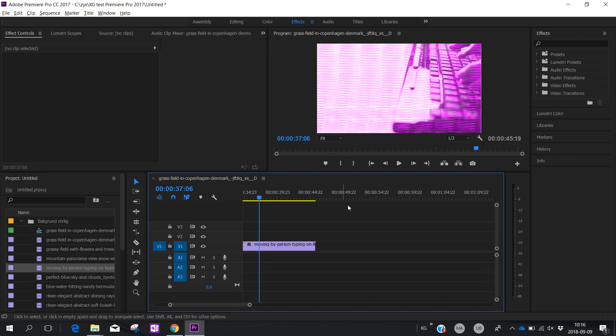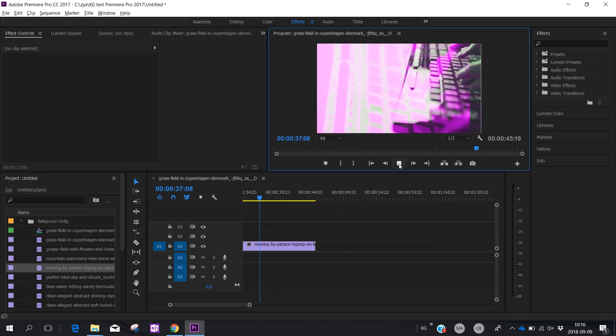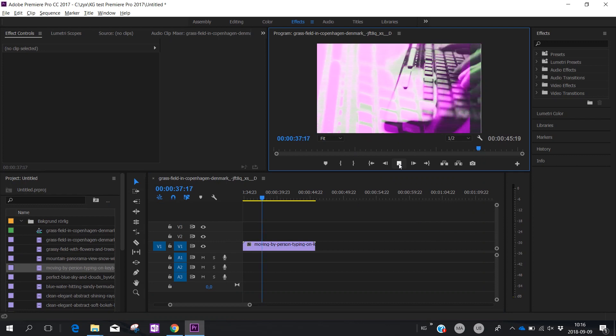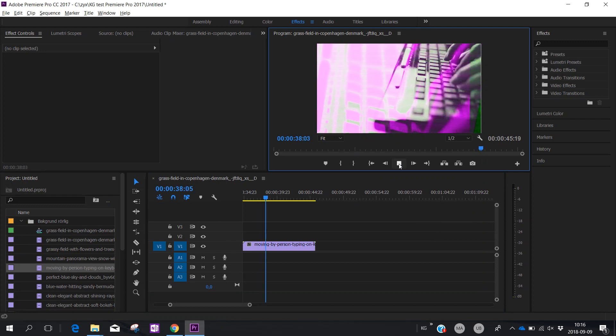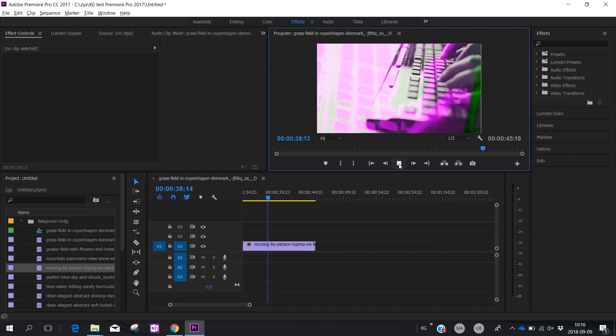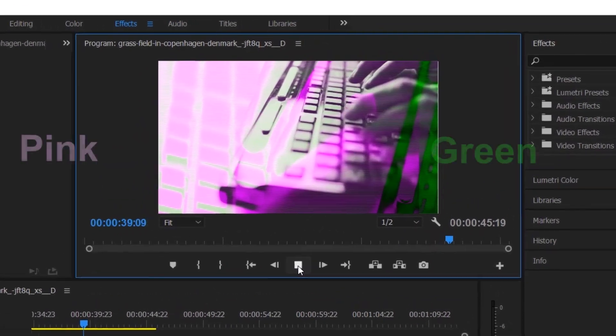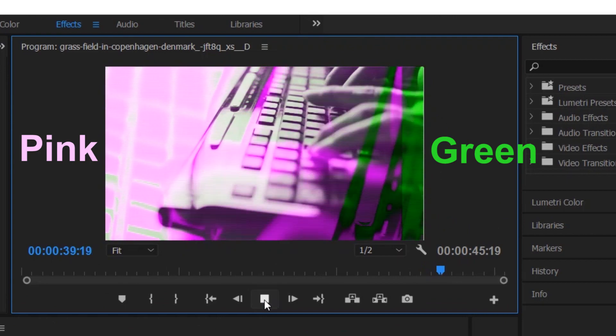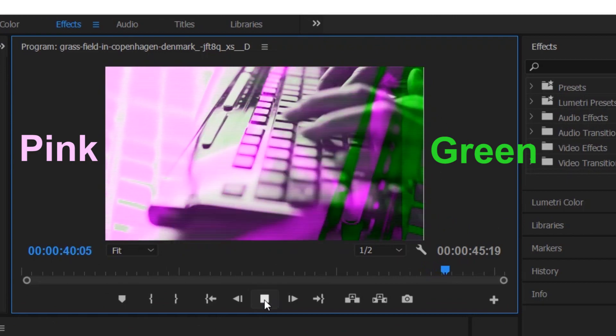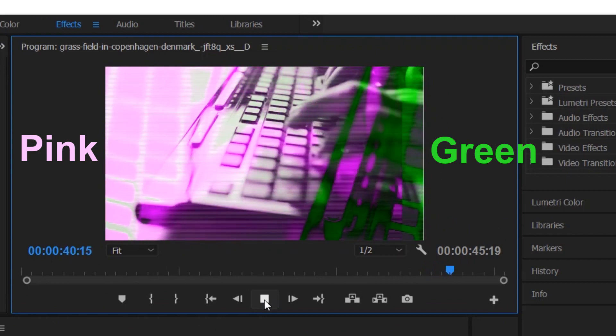Hi! This short video will help you if you have color problems with mp4 files in Premiere Pro. Your video clip has only green and pink colors.